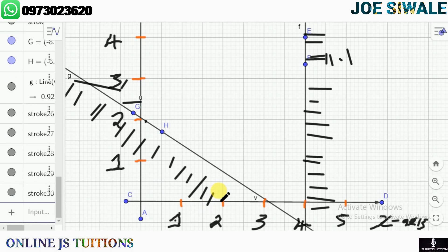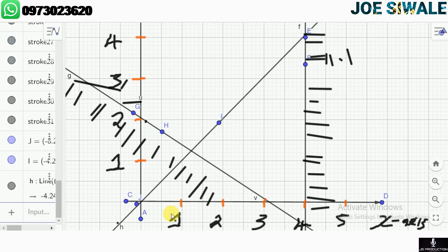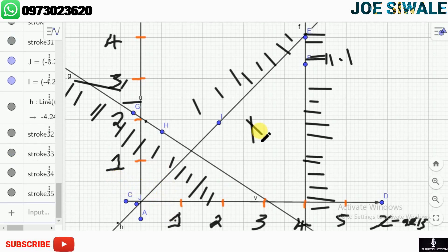The third and final inequality is y less than or equal to x. This line is drawn, and since we have less than or equal to, the wanted region is on the bottom part, so to shade the unwanted region we shade on the upper part. As you can see, region X represents the unshaded region and that is where our solutions lie. If you have questions you can ask in the group. Thank you.